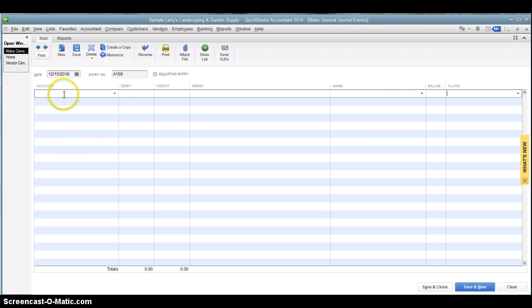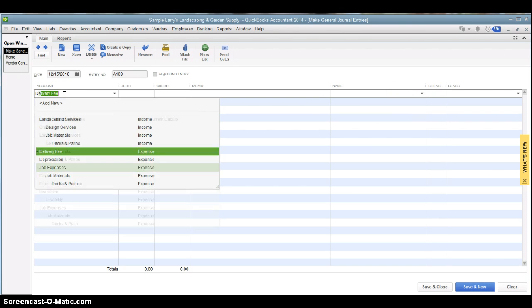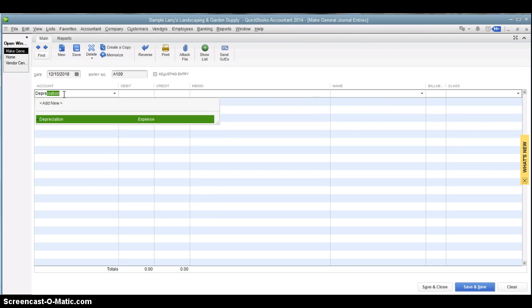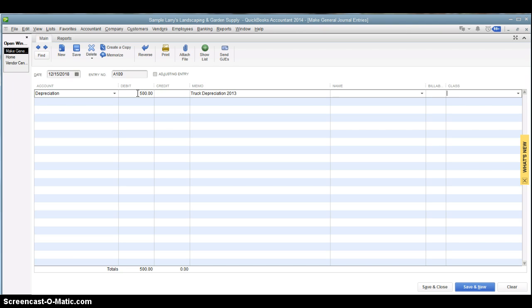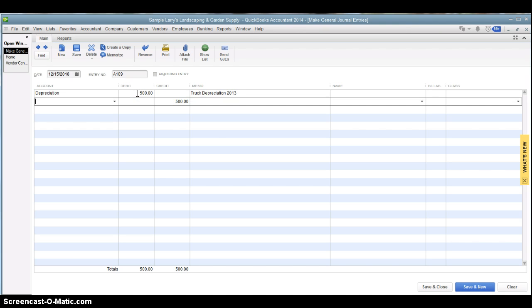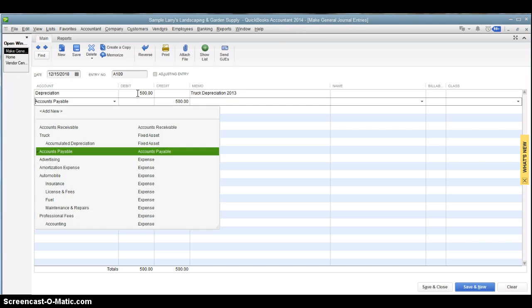So the first line we're going to do here is depreciation expense. So you can see it's depreciation expense, and we're going to do it for $500 for the year, and we're going to make a note that it's truck depreciation 2013. We're not going to worry about job costing or class tracking.